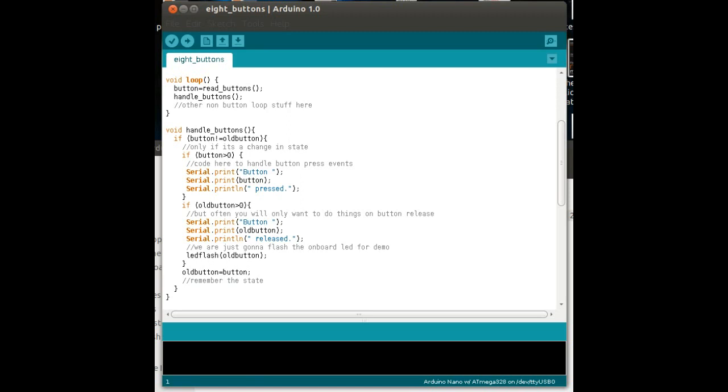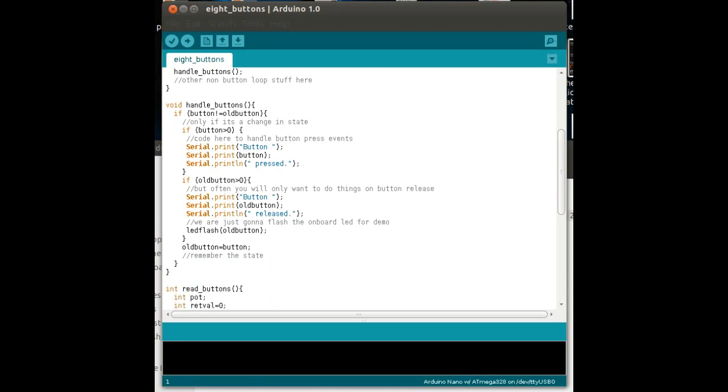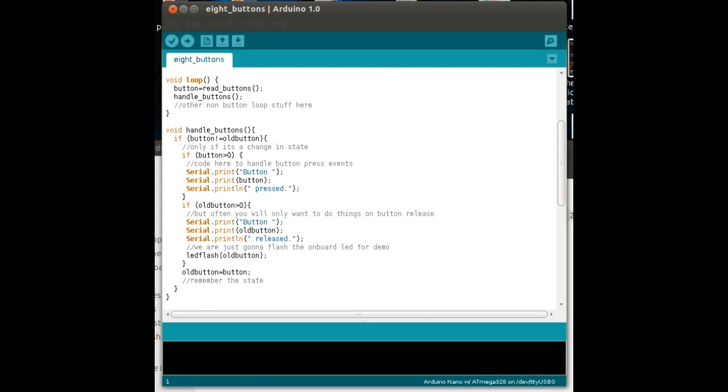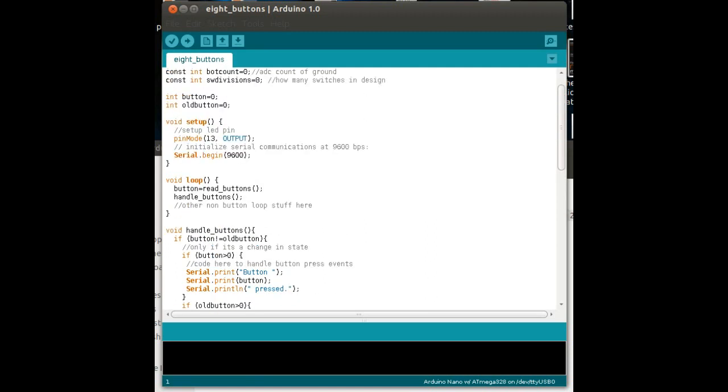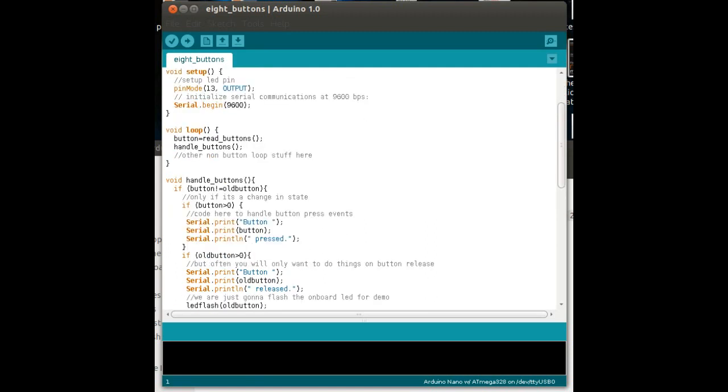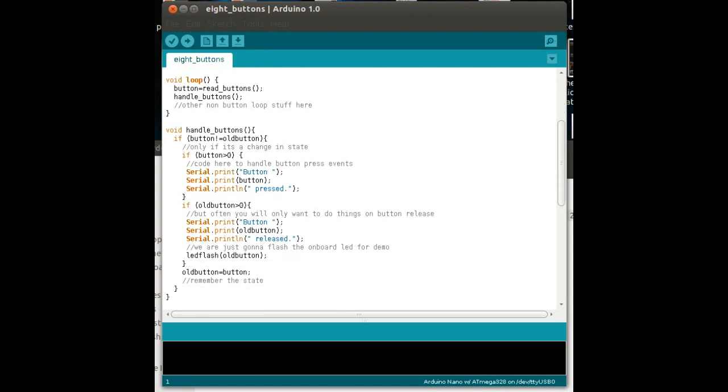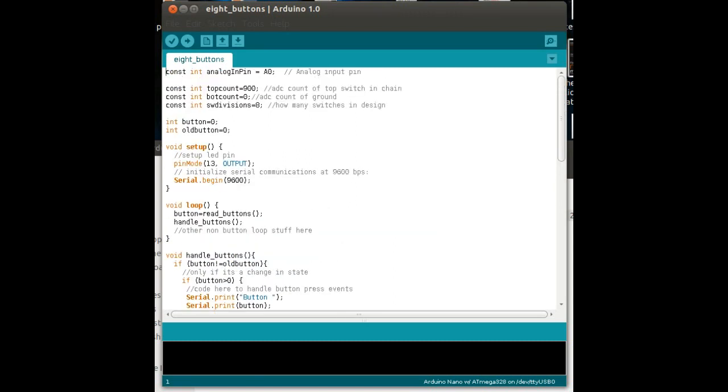And the software loop at the top, all that that is, is just read the buttons and handle the buttons, and then obviously, any other non-button loopy stuff that you might want to put in goes in underneath that. So that's how the software actually works, and it's pretty simple, really. There's nothing that is horrendously complicated about it. It should be easy enough for you to do.